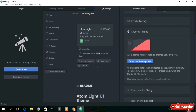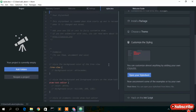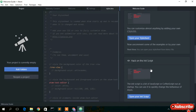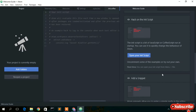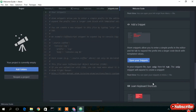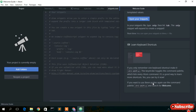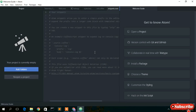You can always choose your theme from the theme picker. You can also do custom styling by opening your stylesheet. There's also an 'Open Init Script' option. If you want to add custom snippets or set up custom keyboard shortcuts to perform operations in Atom, you can do that as well.